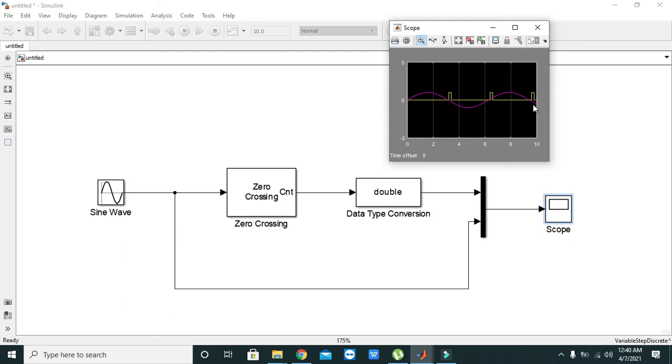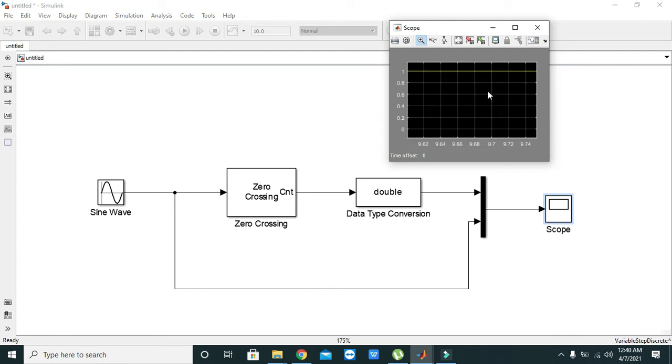got one square wave edge for our signal here. Hopefully you got the concept. Thanks for visiting our channel.